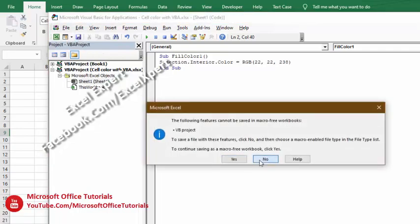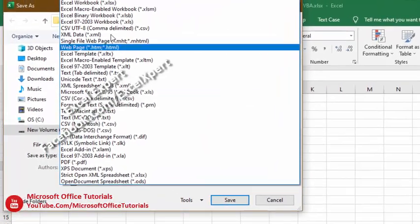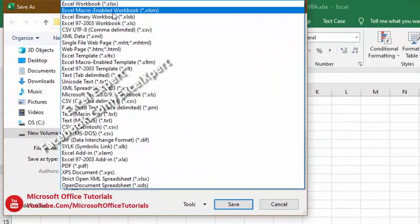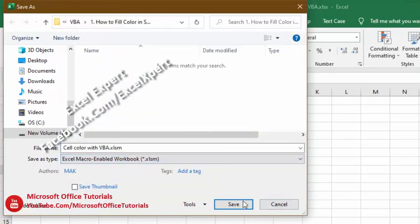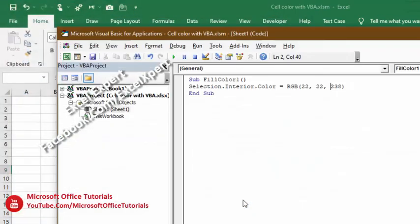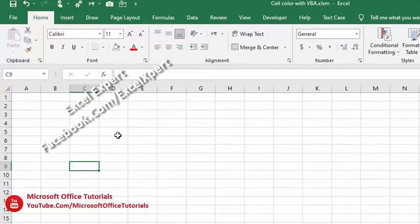To use VBA we need to save this workbook as Excel Macro-Enabled Workbook. We will select this, save, and then close this window.